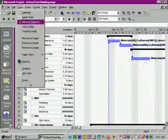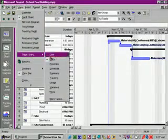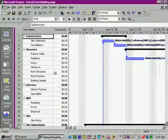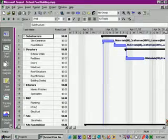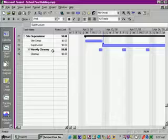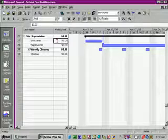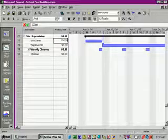OK, let's go to the View menu and we want Table and set that to Cost. Let's click in the Fixed Cost field for Site Setup and type 20,000.